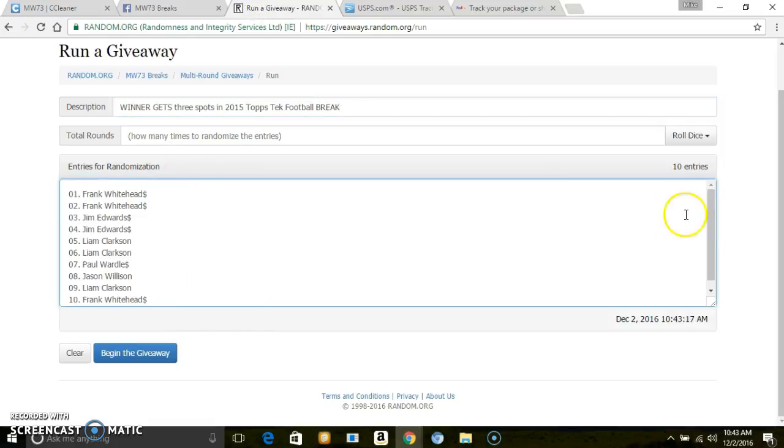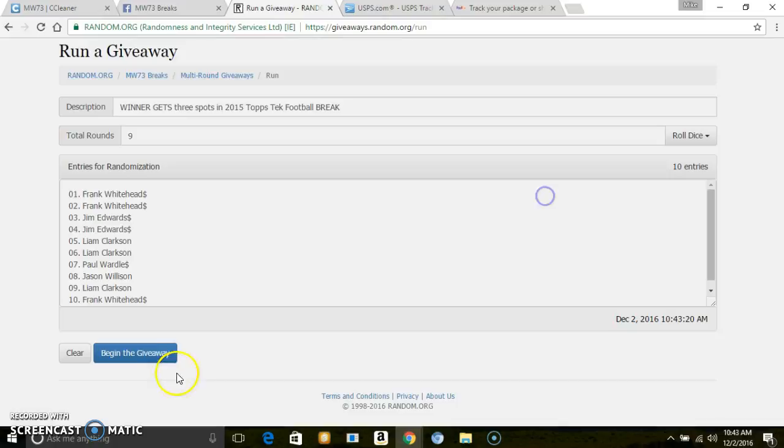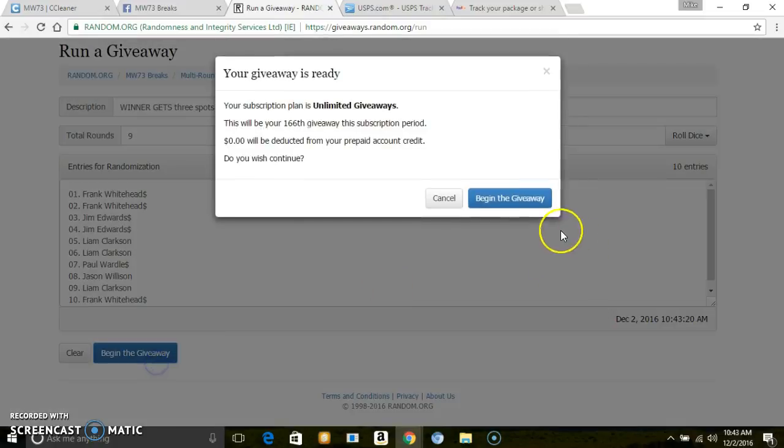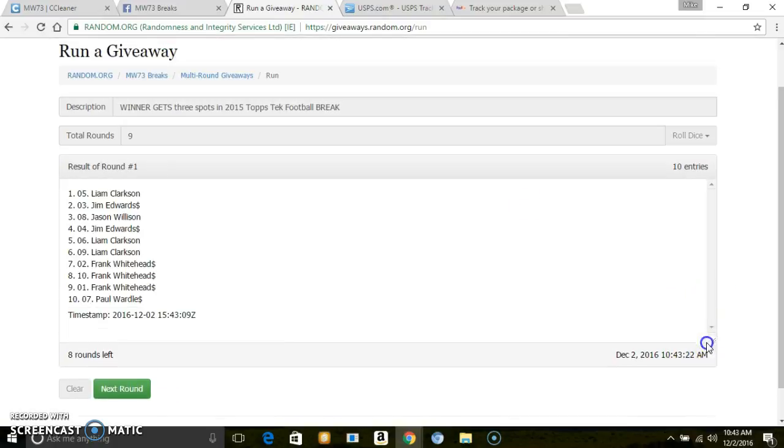There we go, ten entries, two dice, nine times. Winner gets three spots. Good luck. One...